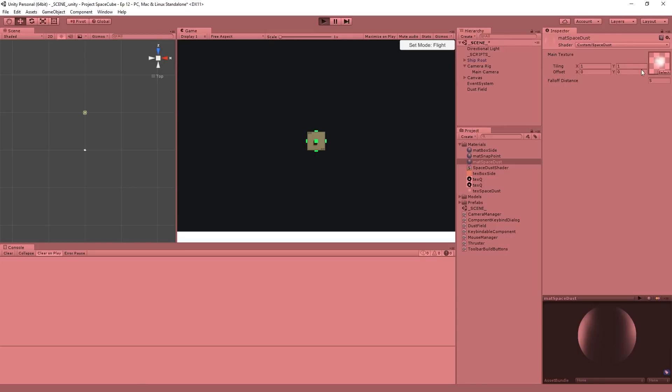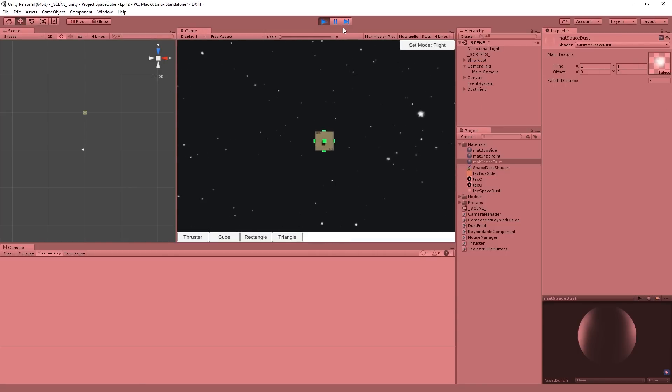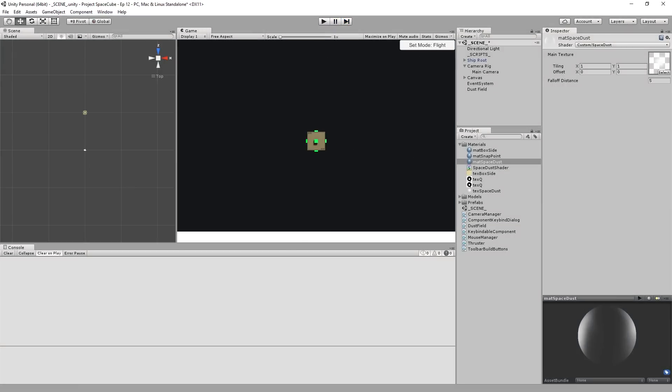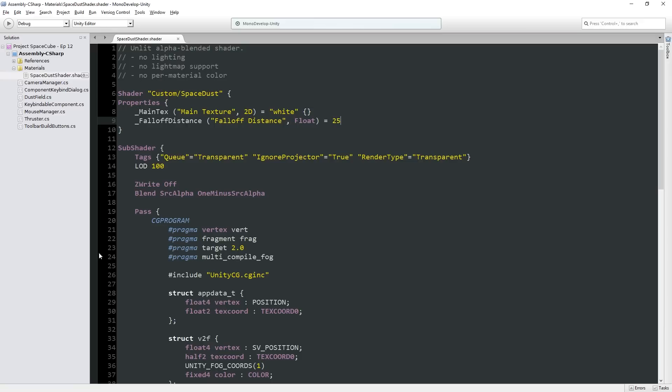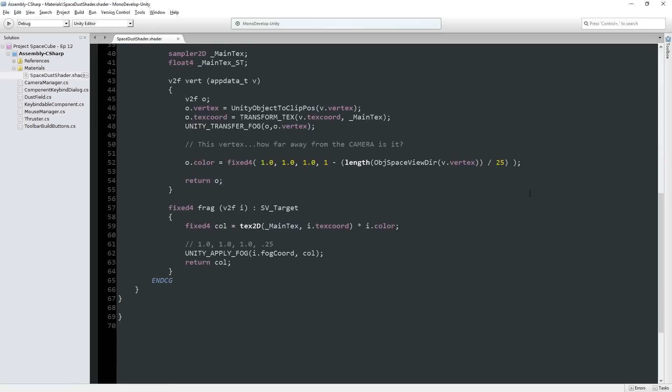But of course, if I hit play, it's not being used right now. Right? It's in the inspector, that's great. But we still have the hard coded in value of 25. So okay, how do we get this here?